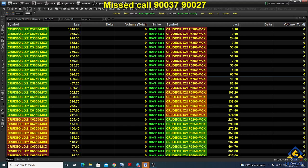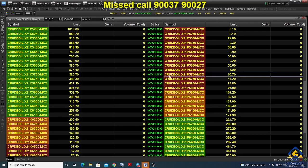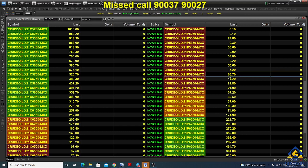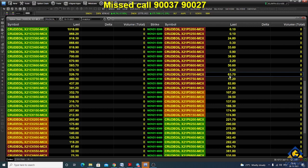In the options market, you can select a 5700 put option and buy it around 60 to 63 rupees, with a 30-point stop, expecting the value to increase once the underlying asset decreases.